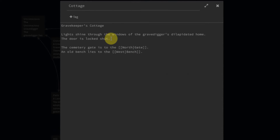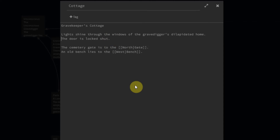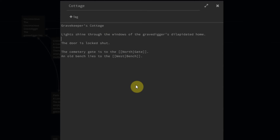Otherwise, they're going to be able to go to a new link, allowing them to enter inside. So let's drop this down and create a new if statement. If has_key is false, the door will be shut.